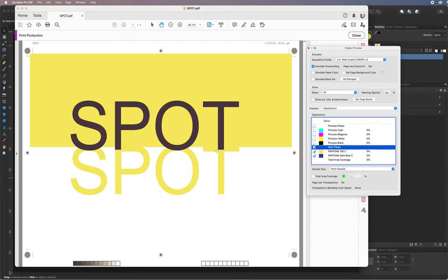There we are — that's creating spot color in Affinity Designer. You can have as many as you want, but spot color is usually used for special limited colors: things like silver, gold, or specific brand logo colors using Pantone or Flexo inks. Thank you for watching.